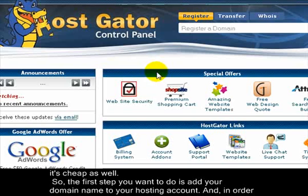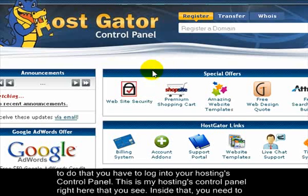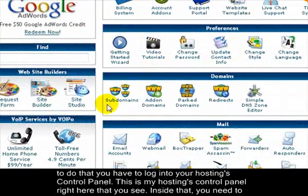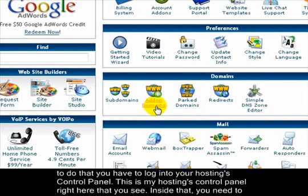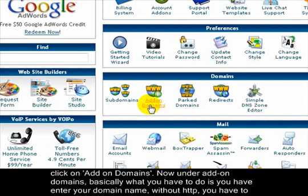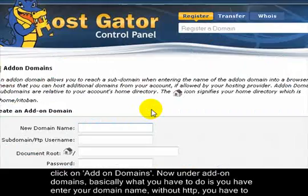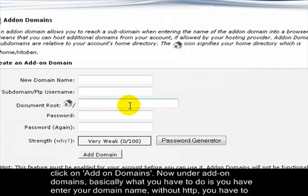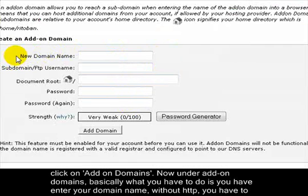The first thing you want to do is add your domain name to your hosting account. In order to do that, you have to log into your hosting's control panel. This is my hosting's control panel right here, and inside that you need to click on add-on domains.